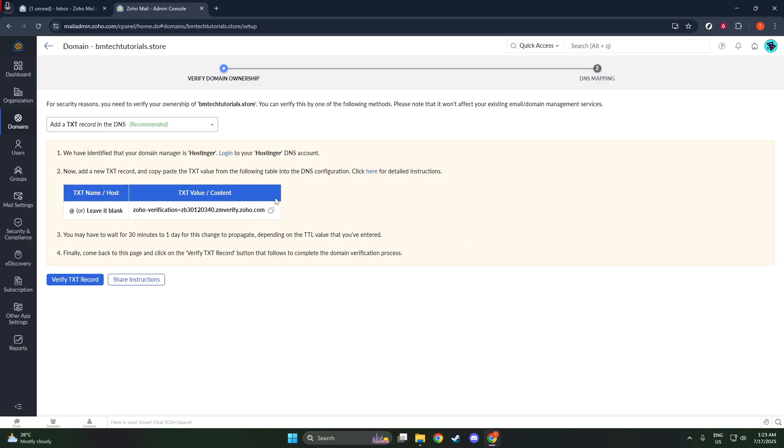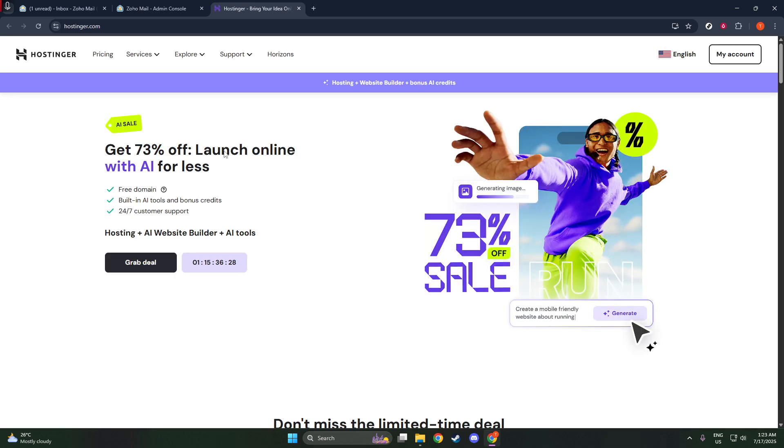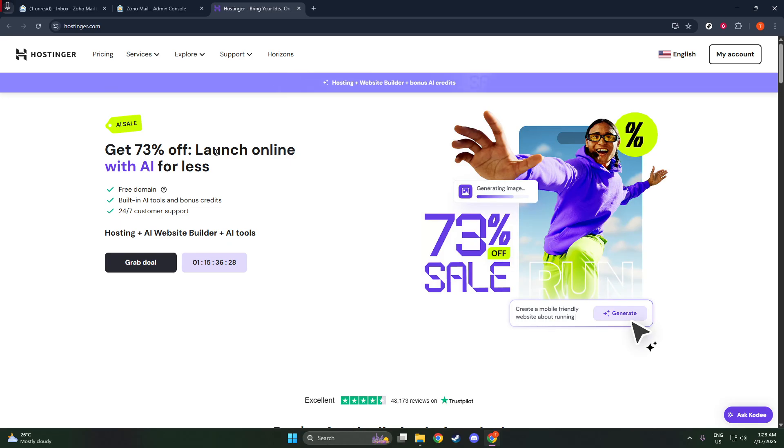Once you've added your domain, Zoho may prompt you with additional verification steps. These are crucial for ensuring that you own the domain you're attempting to use. Zoho typically provides several methods of verification, such as adding a text record to your domain's DNS settings or uploading a small HTML file to your website. Choose the method that feels most comfortable for you and follow the instructions carefully to complete the verification process.